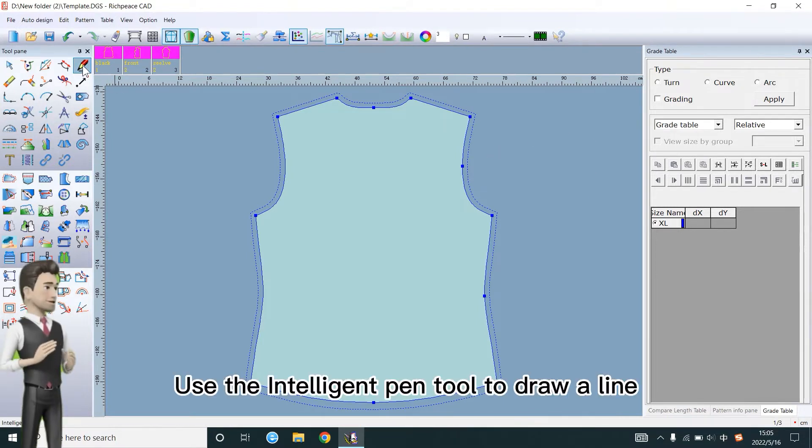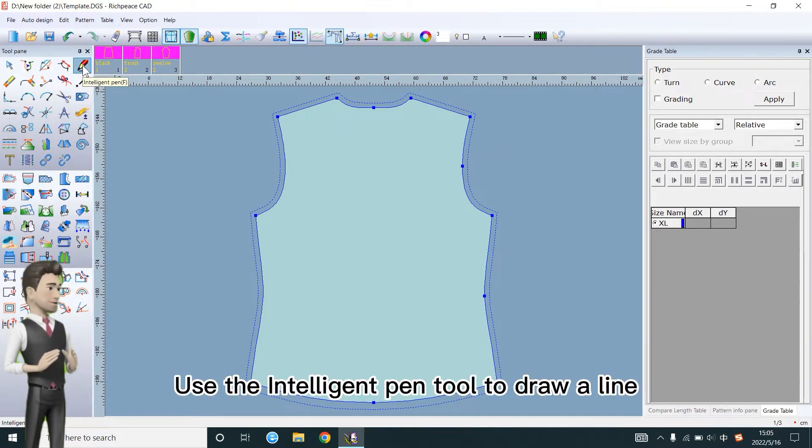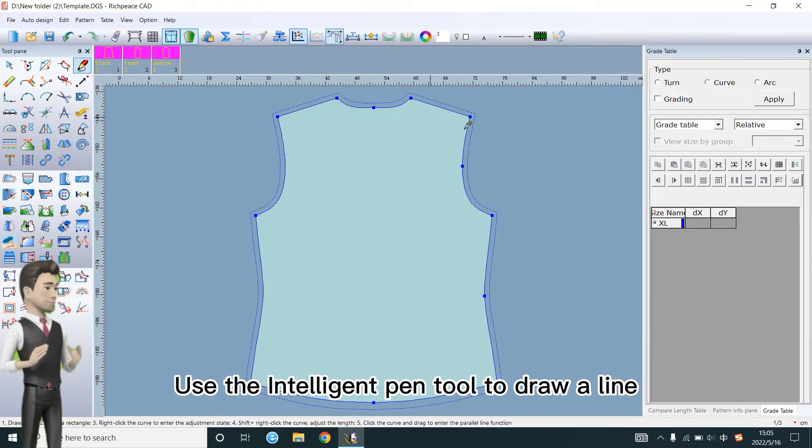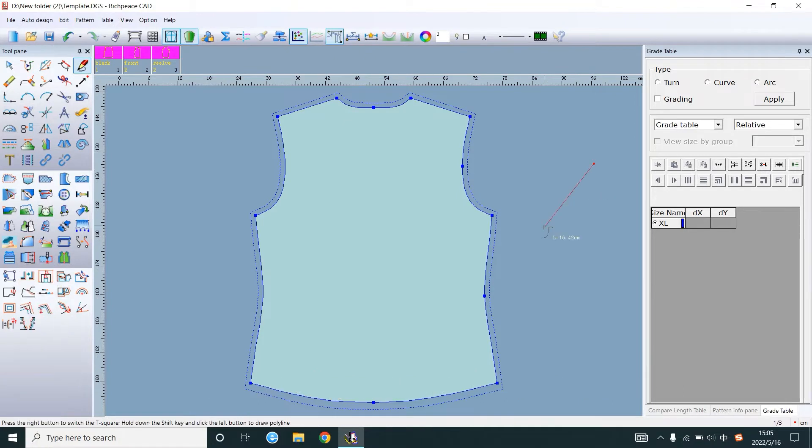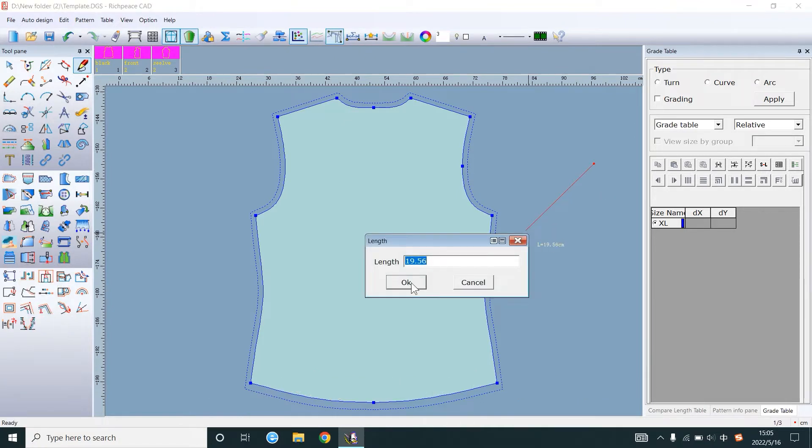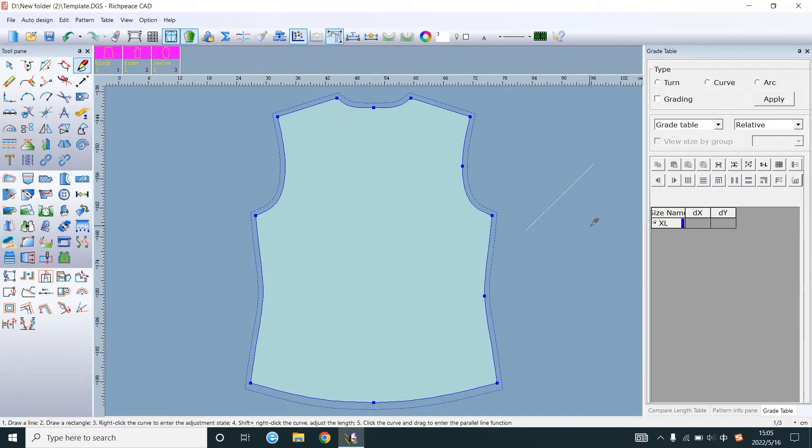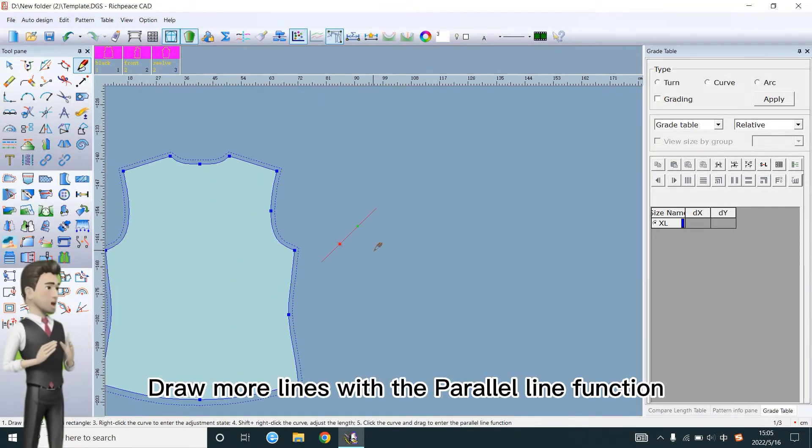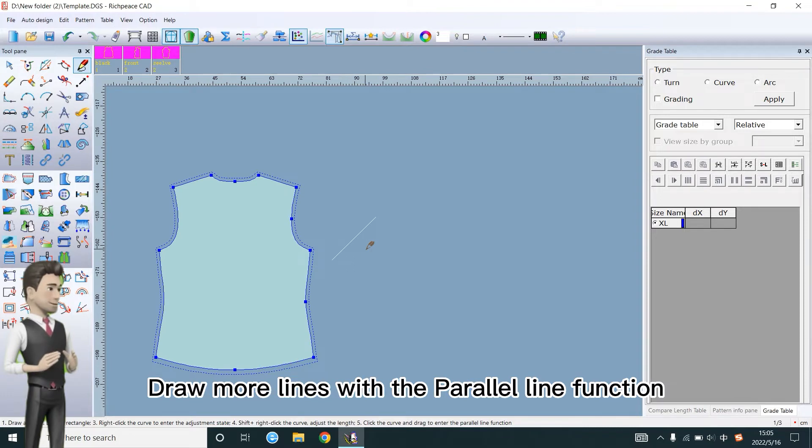Use the intelligent pen tool to draw a line. Draw more lines with the parallel line function.